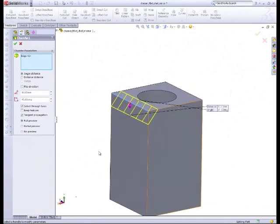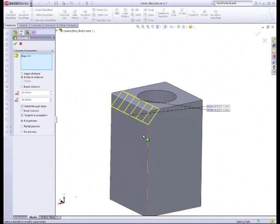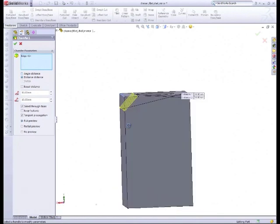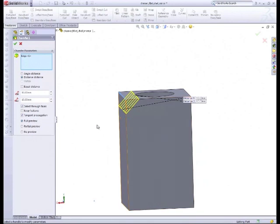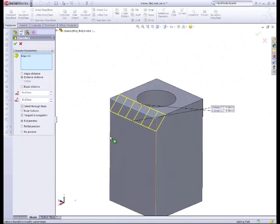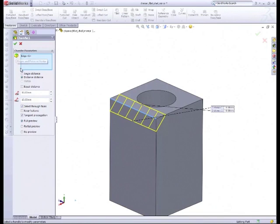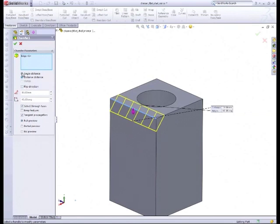We could either have angle and distance or distance and distance. Distance-distance means it's 10 away from there and 10 away from there. So we're ready now to put an edge on each of the areas. We'll go with angle-distance, so I want 45 degrees and a distance of 10.